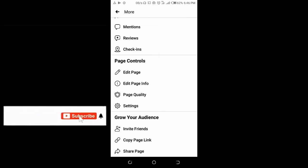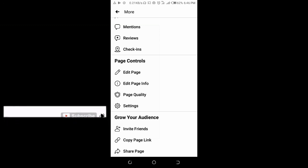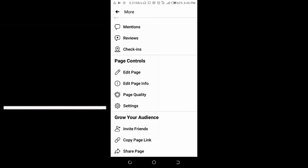That's how to copy your Facebook page link on your mobile phone. Hope this video helped. Please give it a thumbs up and don't forget to subscribe to our YouTube channel. See you in the next video.